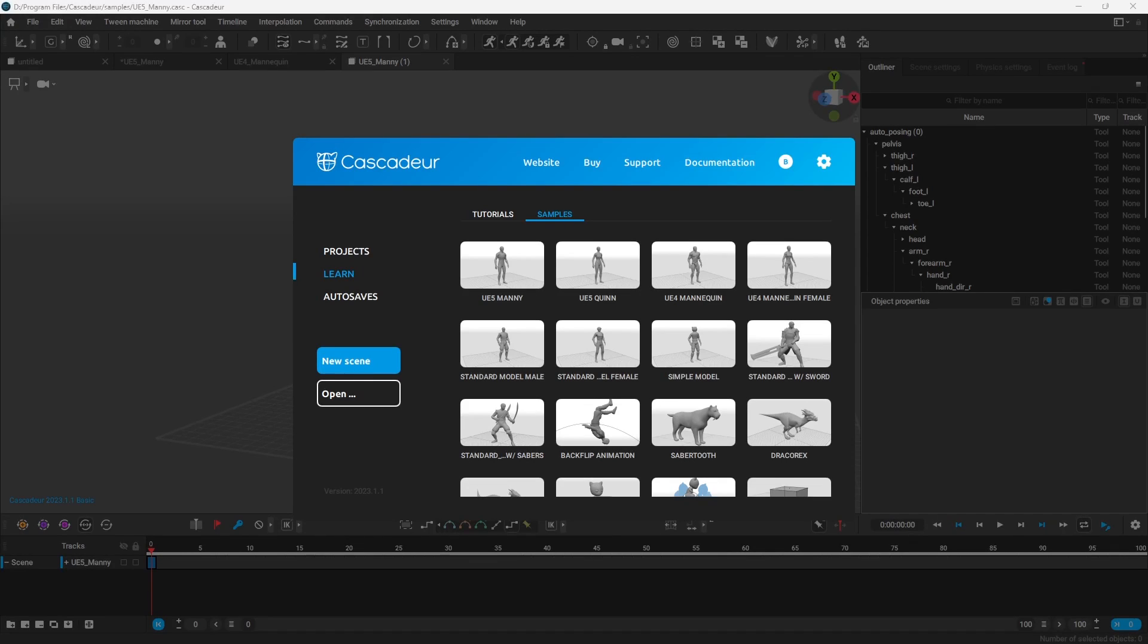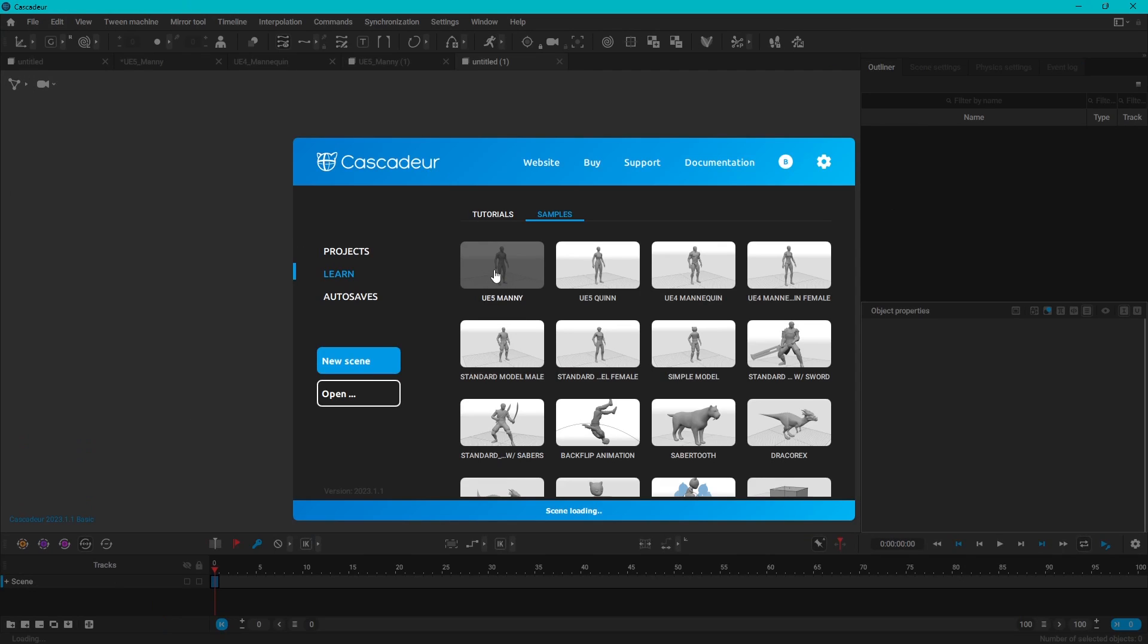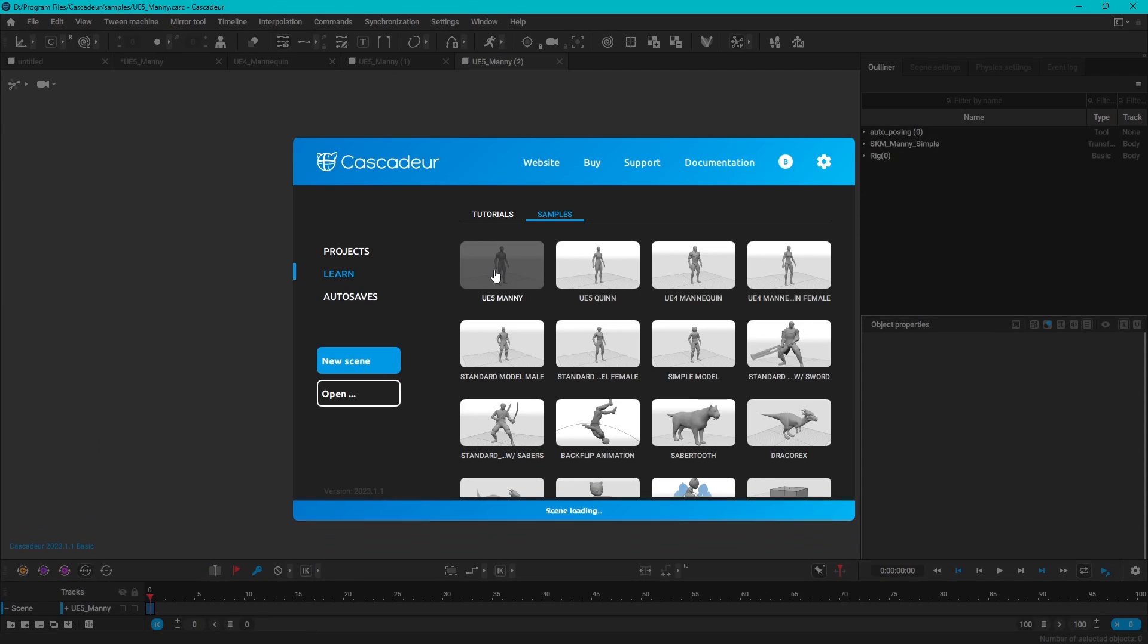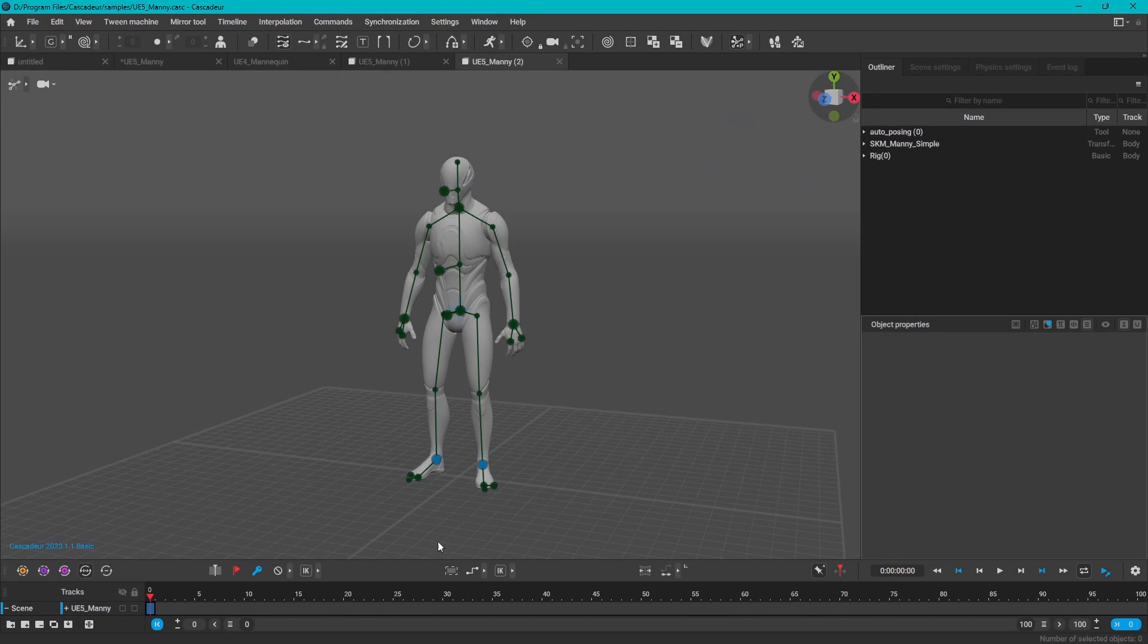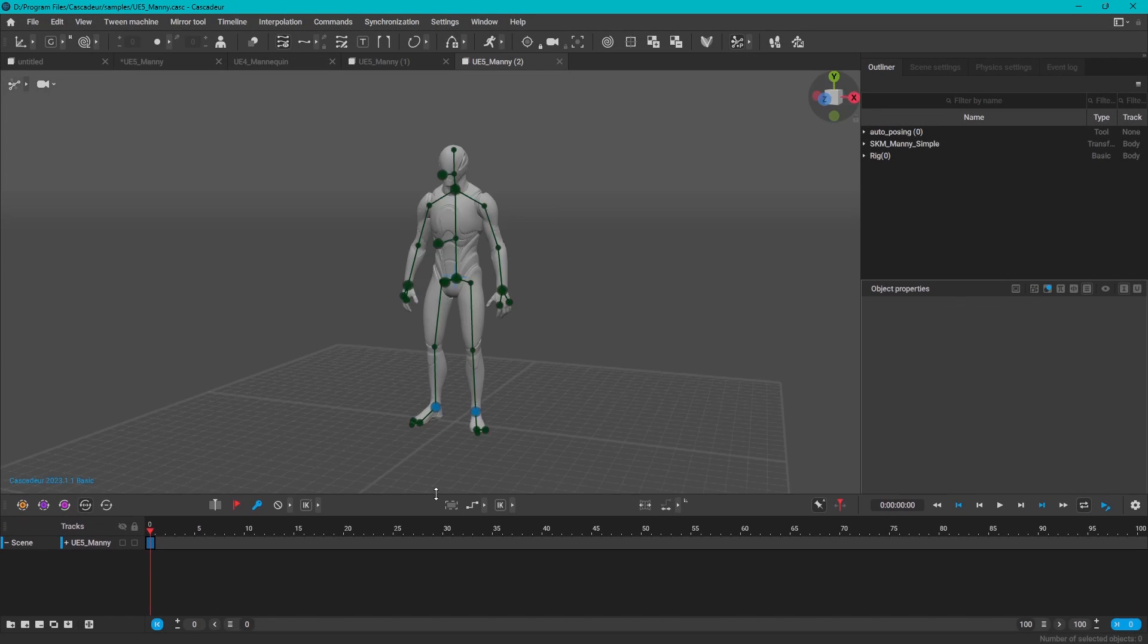Now let's take a look at the interface. Honestly, everything here is very simple and this is a very good thing. You don't want to be bogged down by hundreds of windows, panels, and buttons.